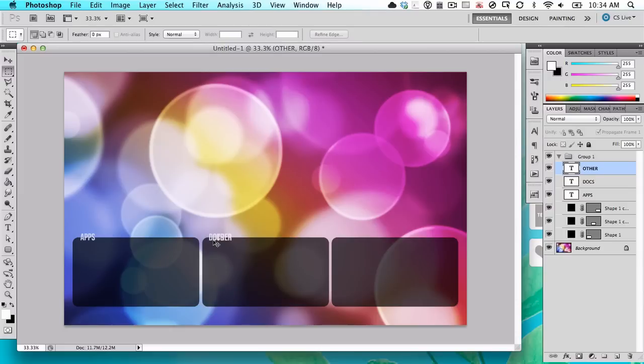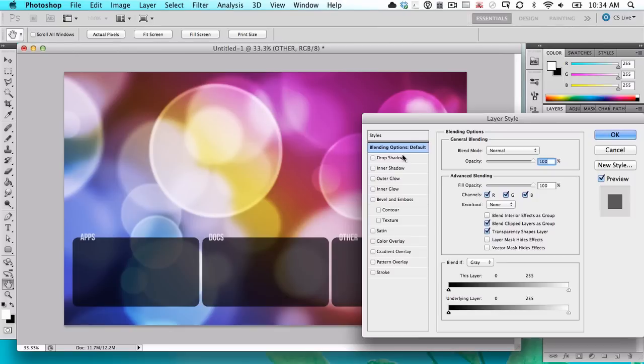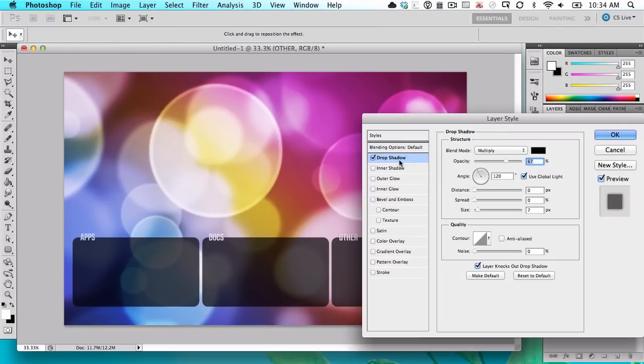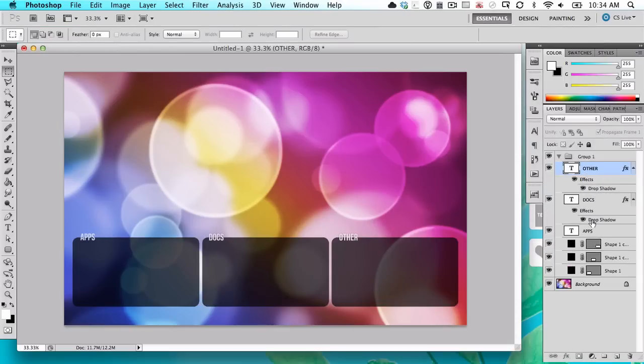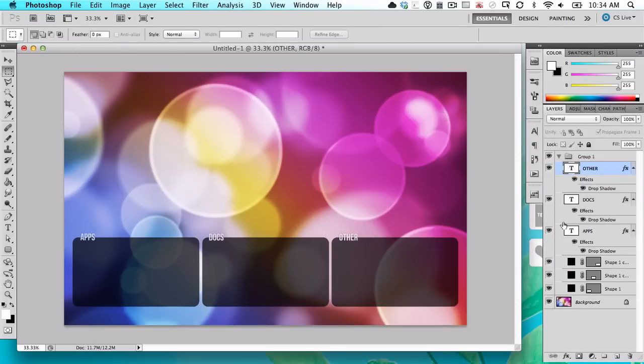But now you have these organized sections. I'm going to add a little drop shadow to this so it's easier to read. There we go.